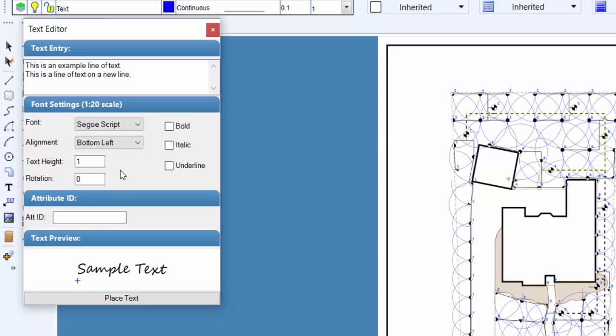Enter the height of the font in the font height text box. The height is related to the units of measurement setting. For example, a setting of 10 will equate to 10 feet or 10 meters depending on the units of measurement setting. The height is not reflected in the text preview window.